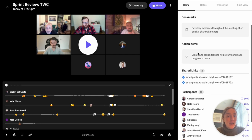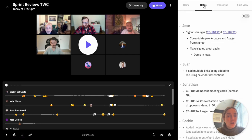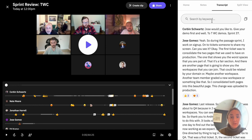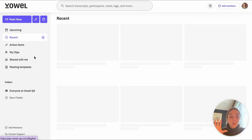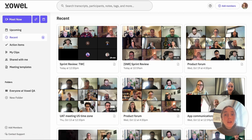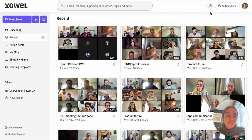Any action items or bookmarks, any shared links, all of your notes, as well as your searchable transcript are here. Any time you need to find what you're looking for across any of your Vowel meetings, the Recents tab is going to be your go-to spot for that.